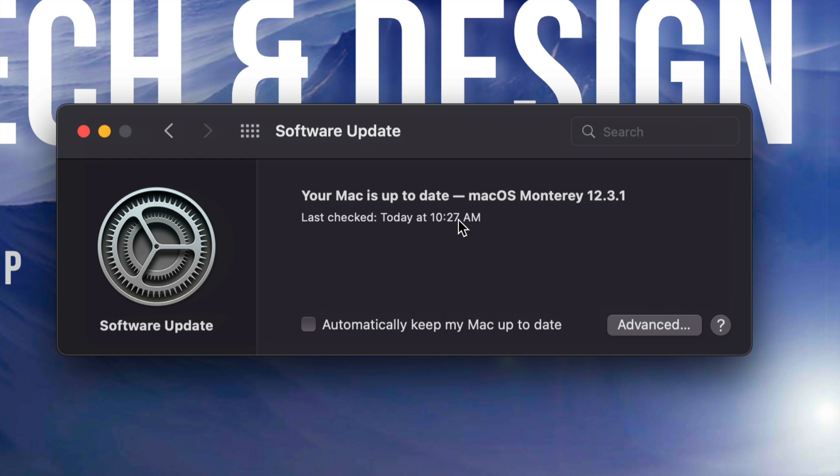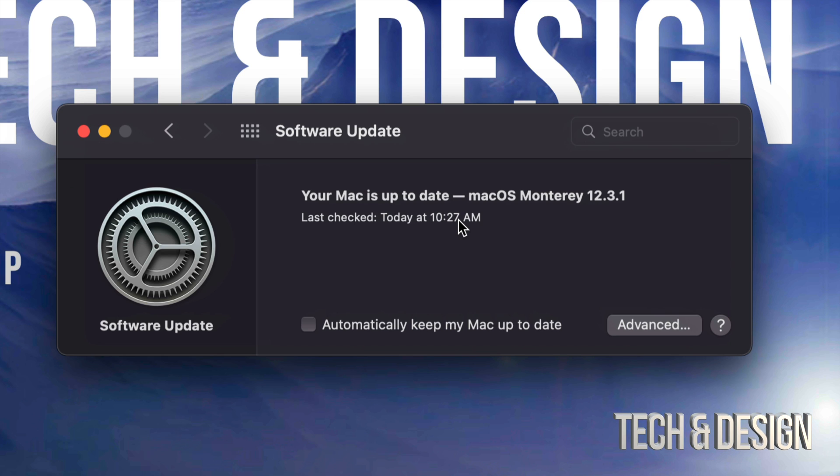All right. So once the Mac restarts, we're just going to see an Apple logo, a loading bar, and then all we have to do is just wait. After about 30 minutes or so, you should see everything popping back up your Mac, which includes this telling you that your software is all up to date.